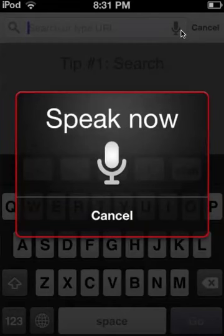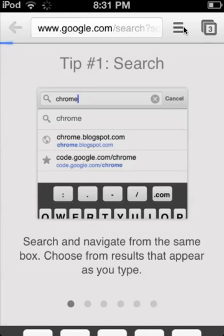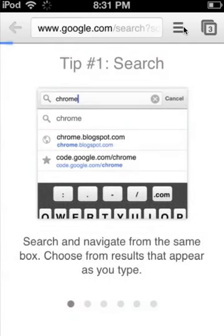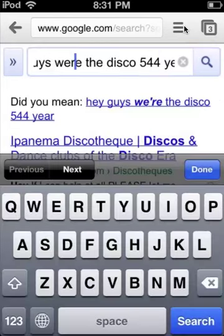Hey guys, what is up? It is SkullFlag44 here. And wait... bingo. Hey guys, we're the Disco 544. So, you know, it's not bad. That's how you use it.